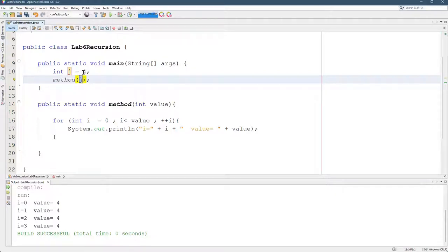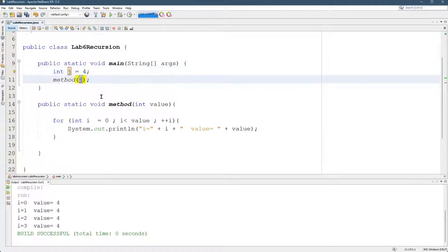For example, I set J to four, so it's going to send the value of four down to method right here. Probably shouldn't call your method method, but that's okay here.